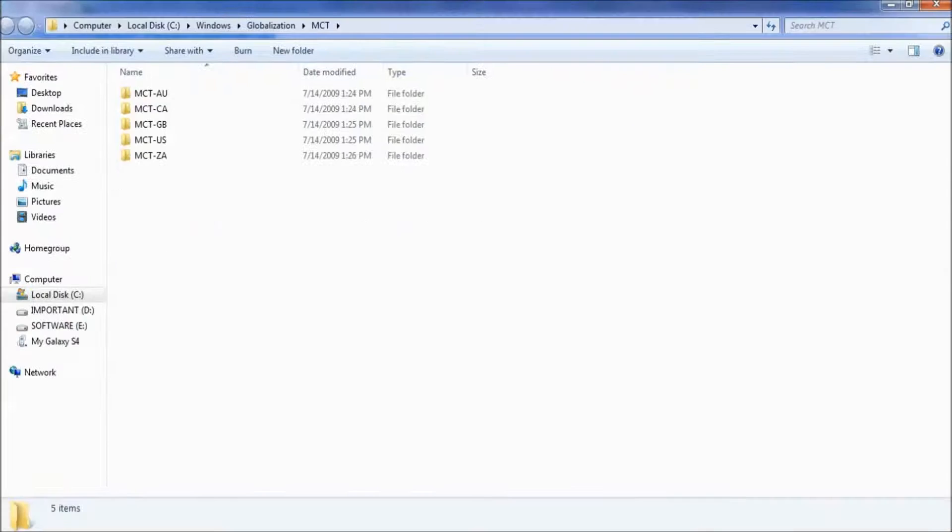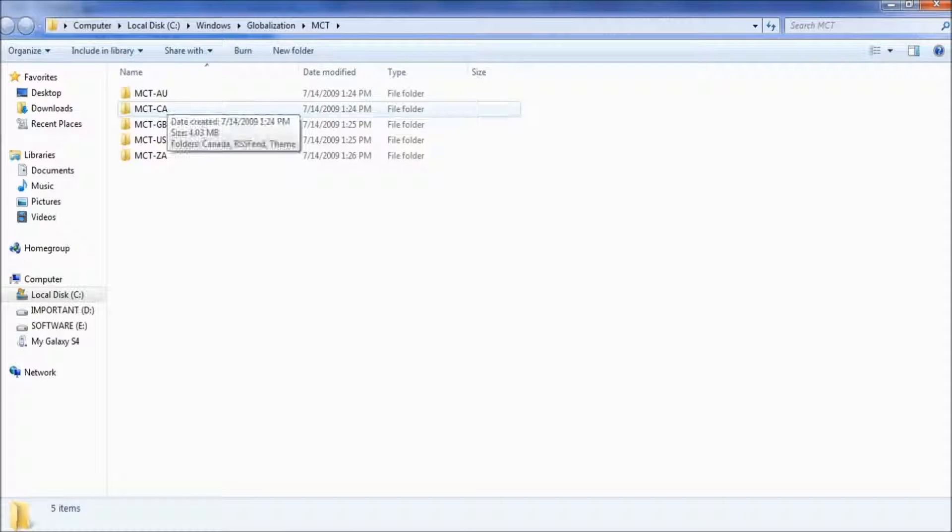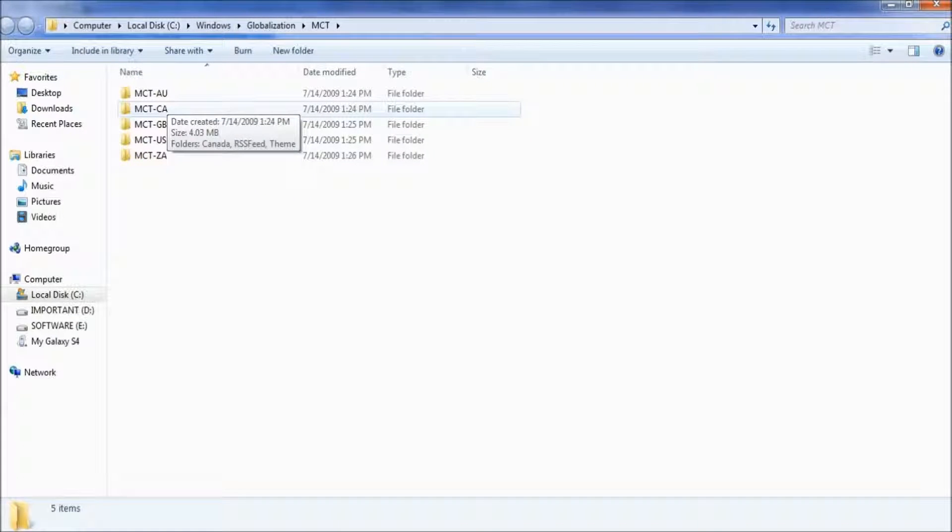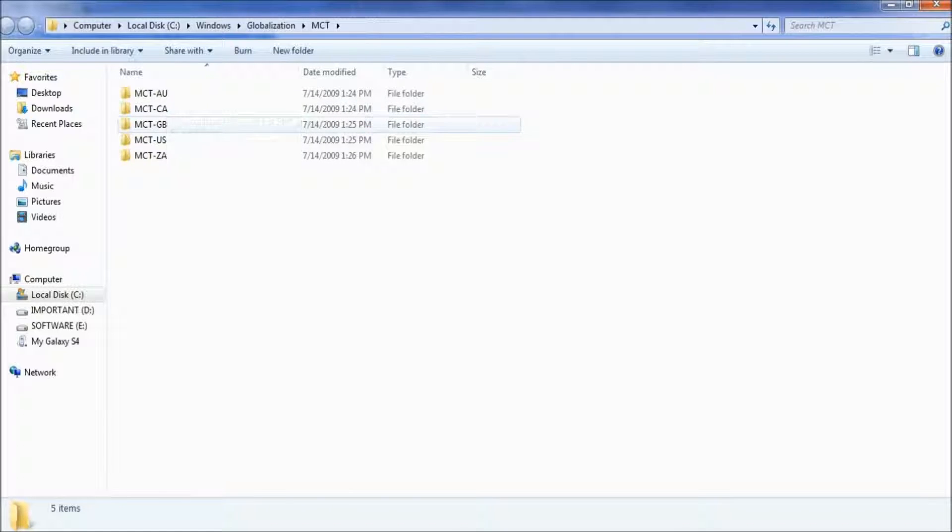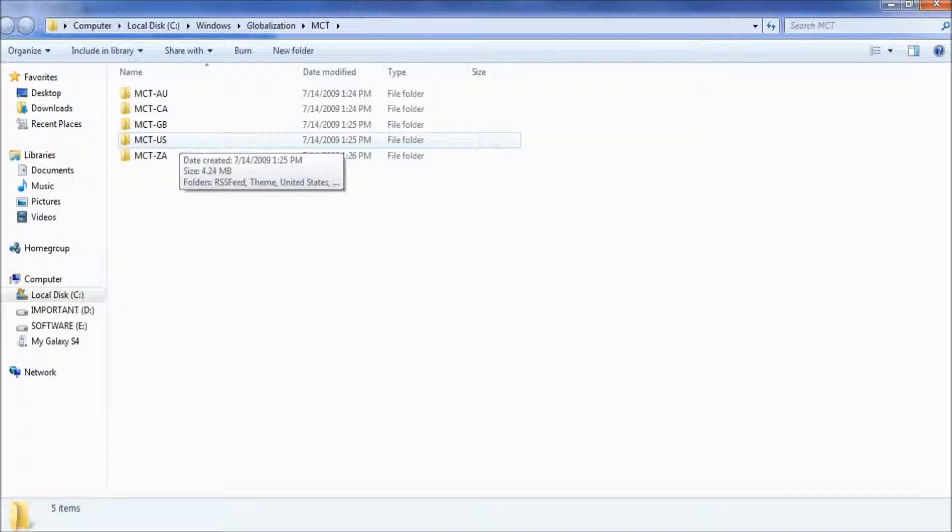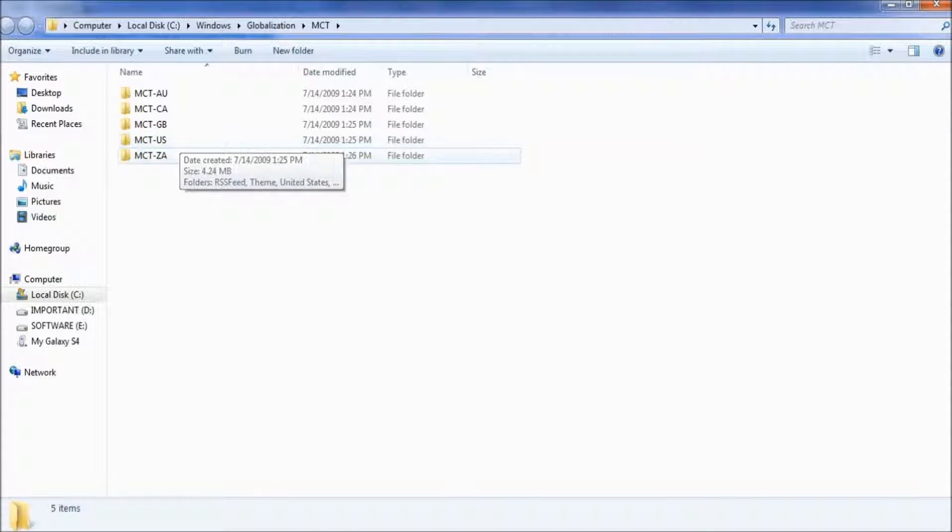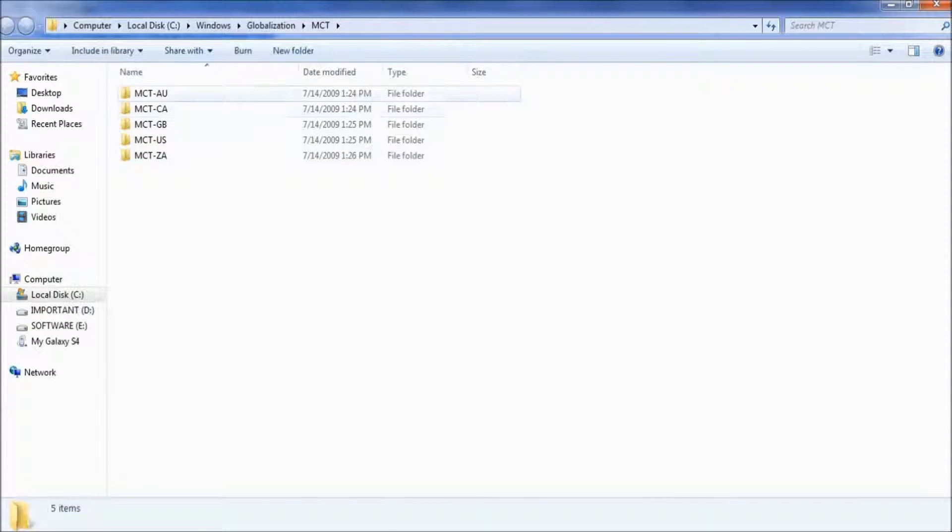Here is a list of subfolders. Each folder has wallpapers for a specific country: AU for Australia, CA for Canada, GB for Great Britain, US for United States, and ZA for South Africa.